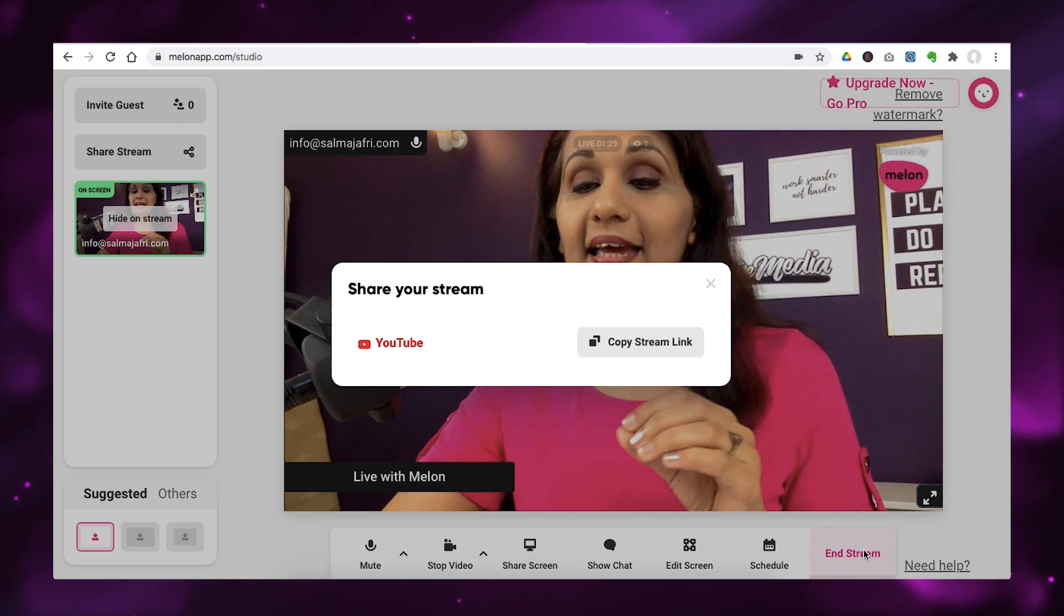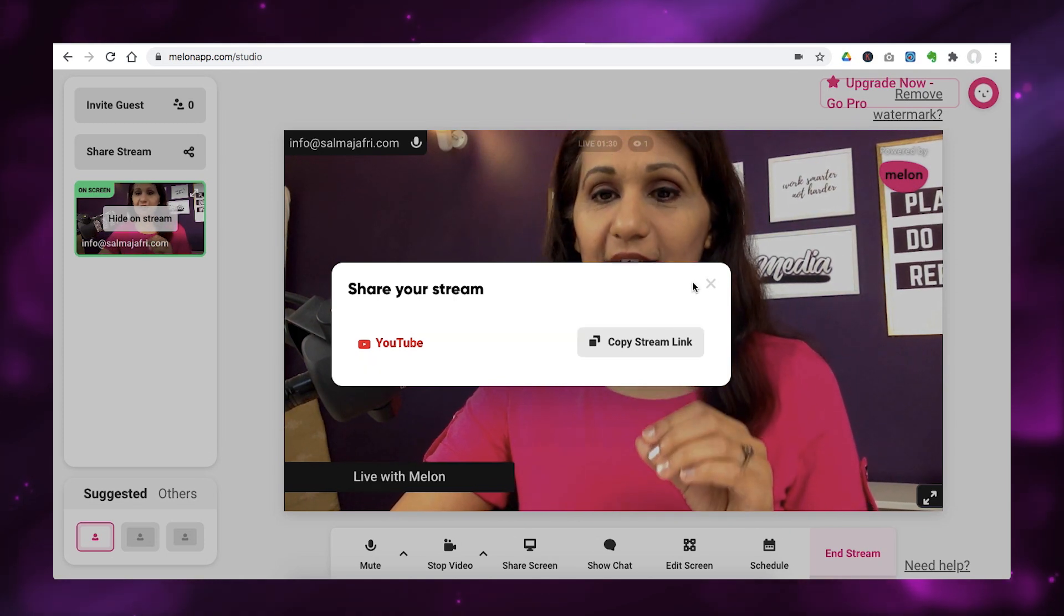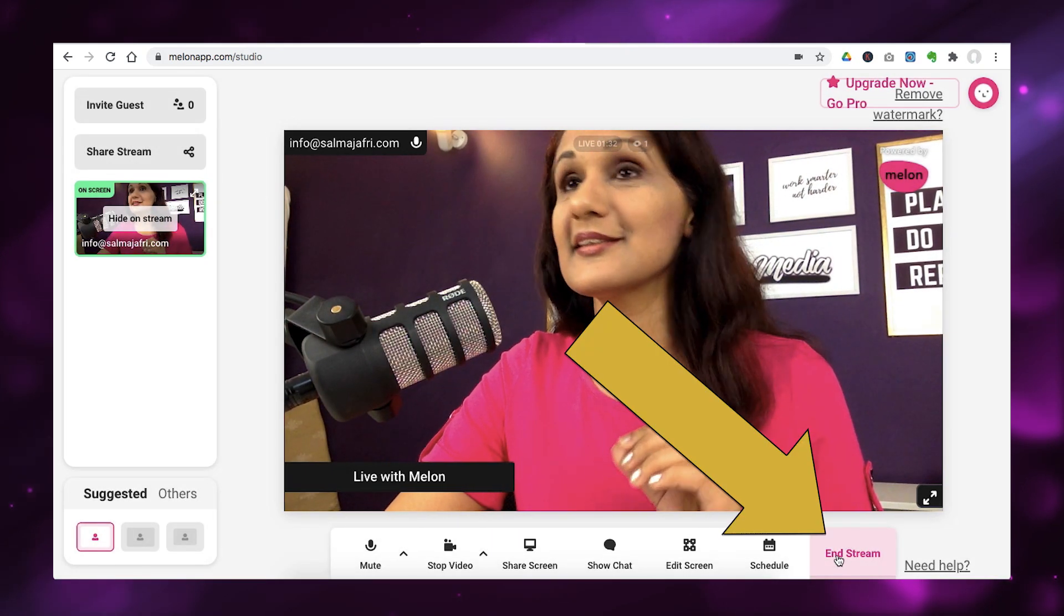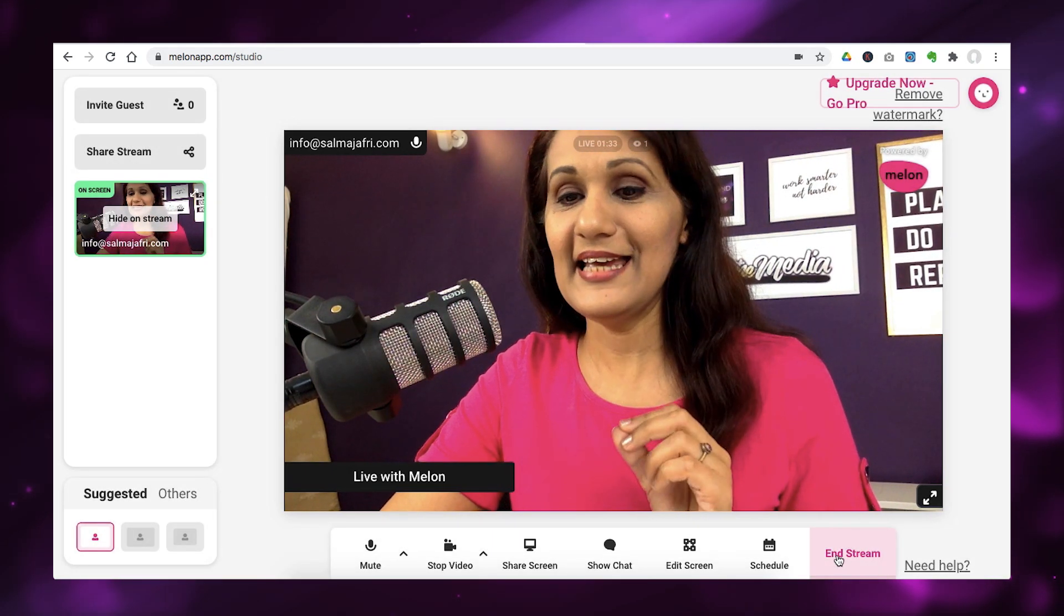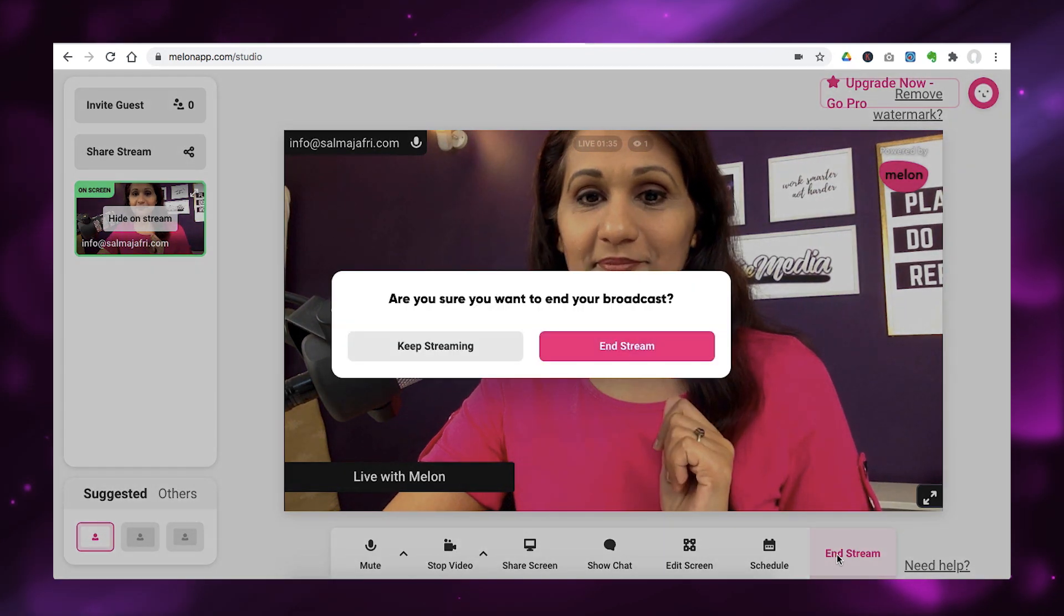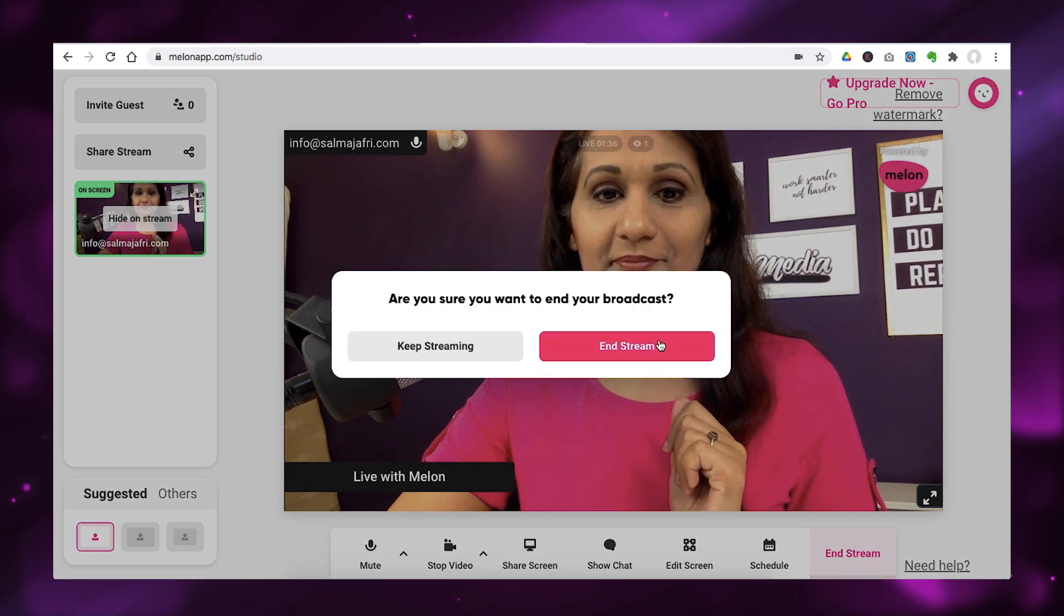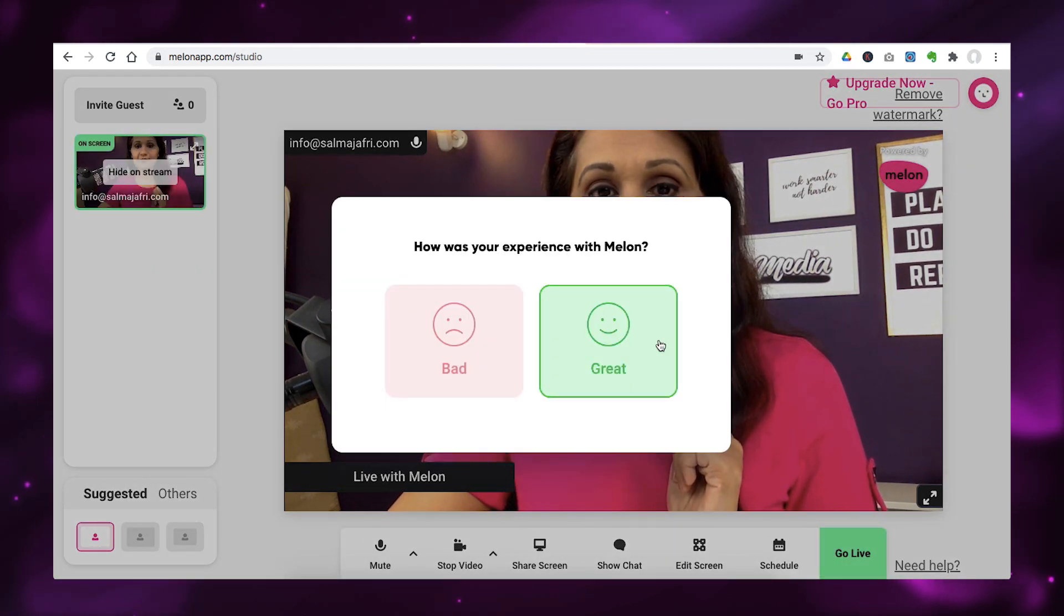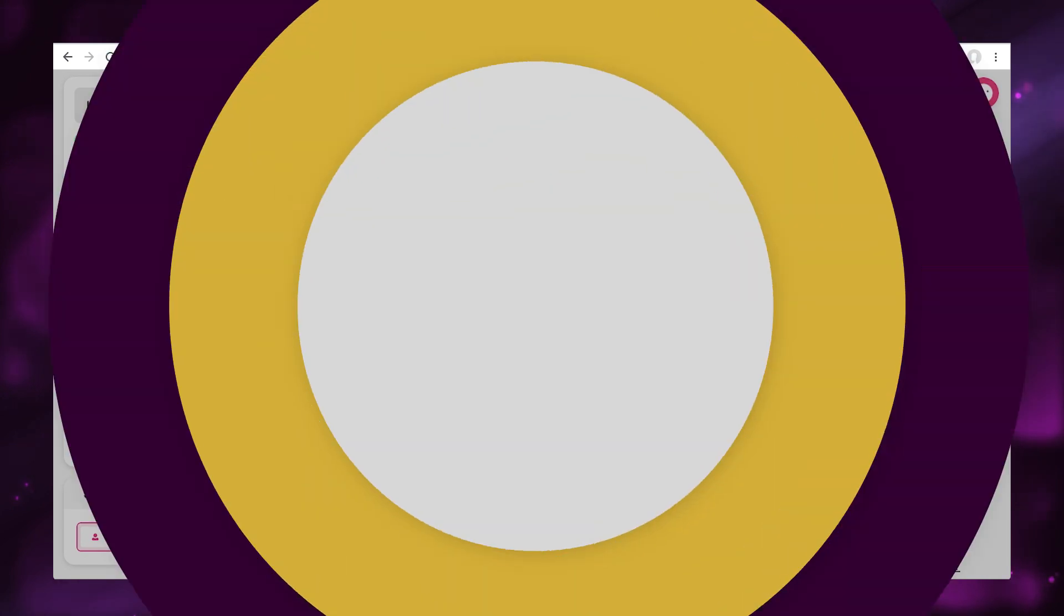And when you want to end your live stream, then all you do here is click on end stream. Now I want to walk you through some of my favorite features inside Melon. So, let's dive in.